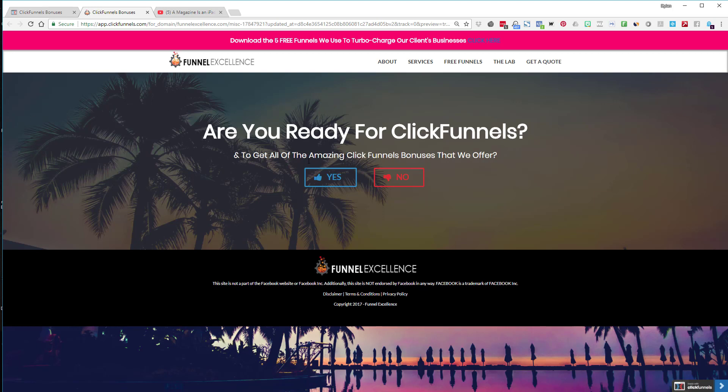On my Funnel Excellence website, I ask a question at the top of the page: 'Are you ready for ClickFunnels?' If they're not ready, it doesn't matter if they read all my information — I'm not trying to convince someone who isn't interested. The purpose is to identify who is interested and give them more information to push them over the edge to sign up as an affiliate or for my programs. They can say yes or no.